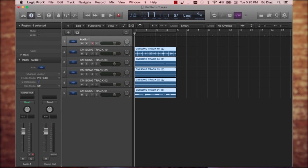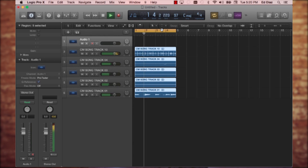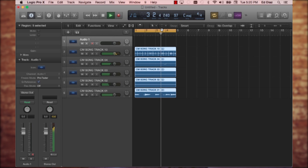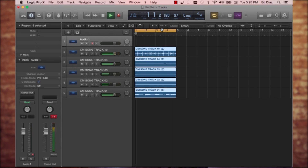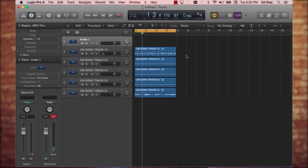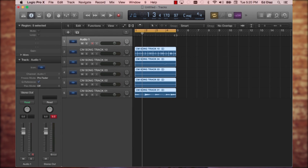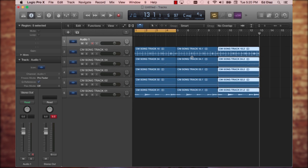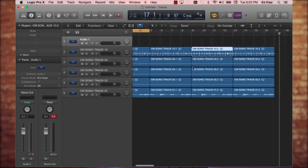Now just to test it, I'm going to put it on a loop and play the track quickly. I'll press my space bar. As you can hear, I have a perfect loop. At this point, if I wanted to, I could select all the different tracks and then copy and paste and do whatever I want with them.